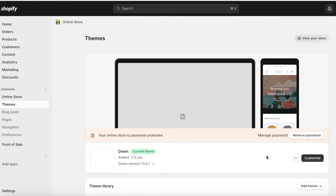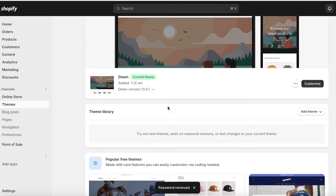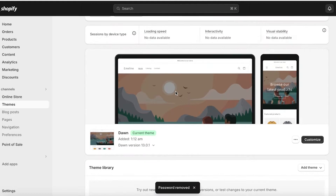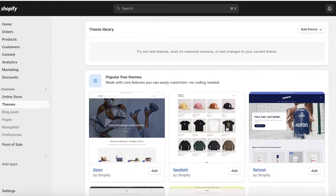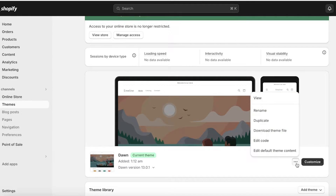Once you click on Online Store, you'll see your current theme. We have the Dawn theme here — most people do have the Dawn theme by default. Click on the three dots next to your live theme and click on Edit Code.